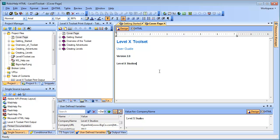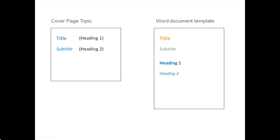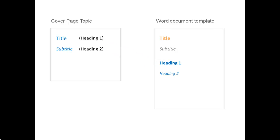But first, we have some more work to do. If you're experienced with RoboHelp, you know that when I generate this topic as a cover page, I'll run into a problem. RoboHelp is going to map my title and subtitle, which are currently using Heading 1 and Heading 2 styles, to the Heading 1 and Heading 2 styles in whatever Word document template I use for my print output. But of course, that's not what I want. I want to map my title and subtitle to the title and subtitle styles in the Word template. And if I want to achieve this, I have to manually specify this mapping, because RoboHelp is not going to do it for me automatically.